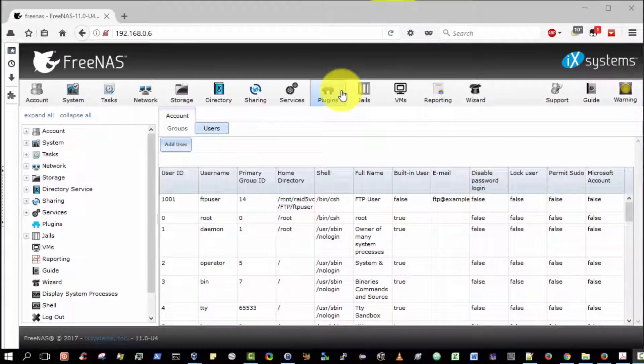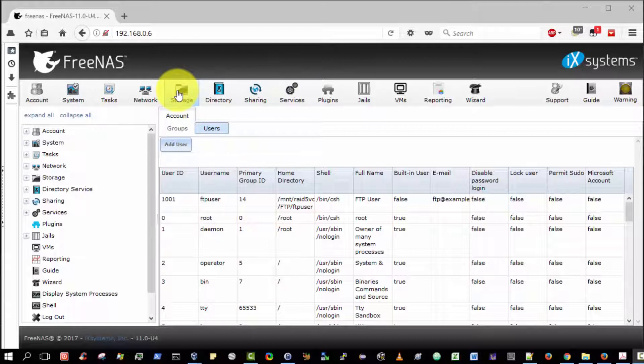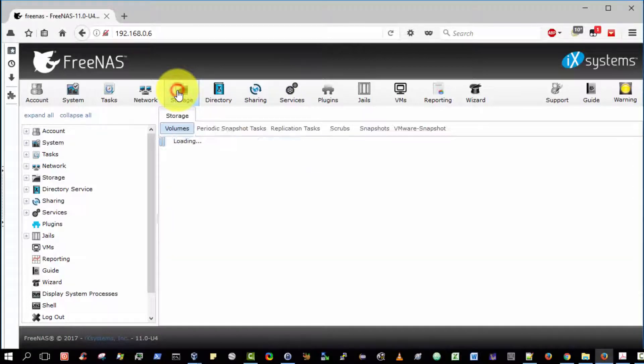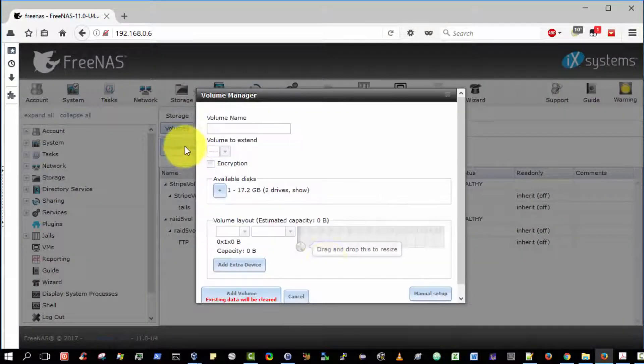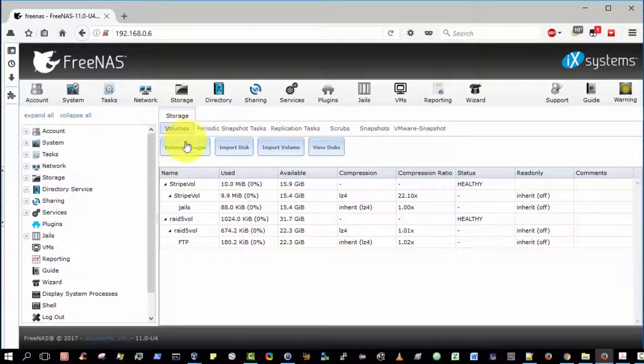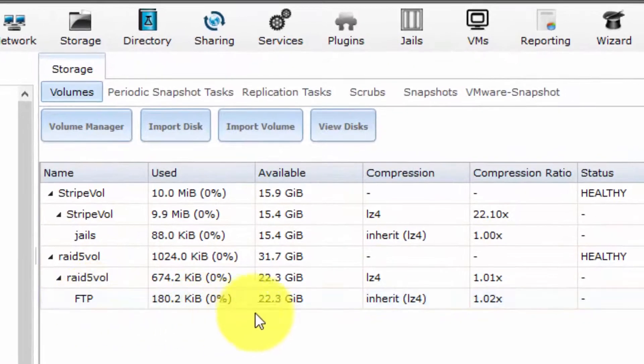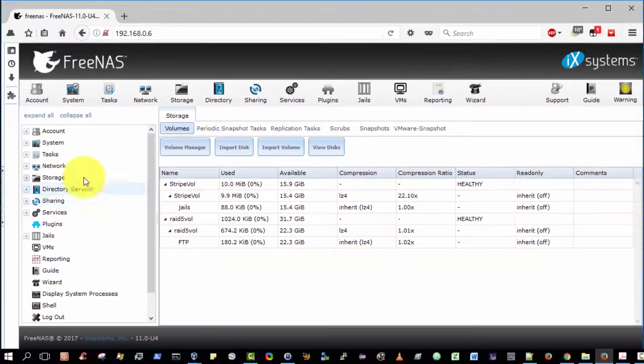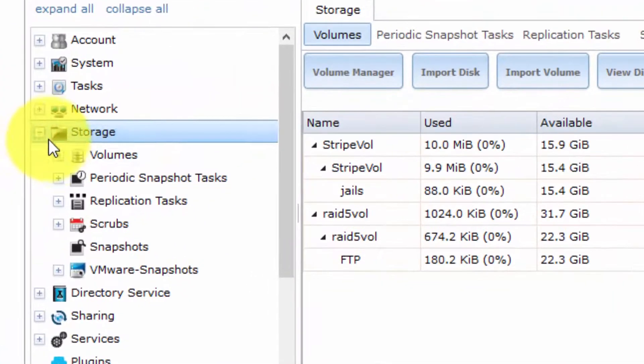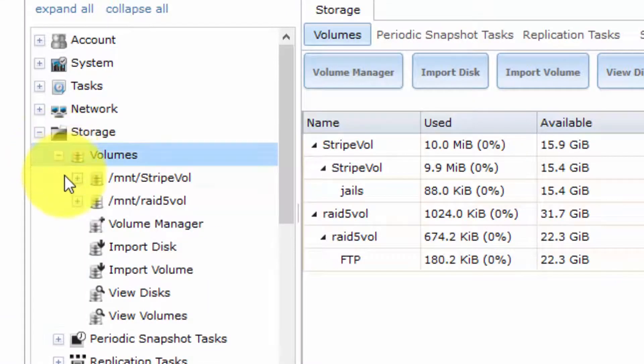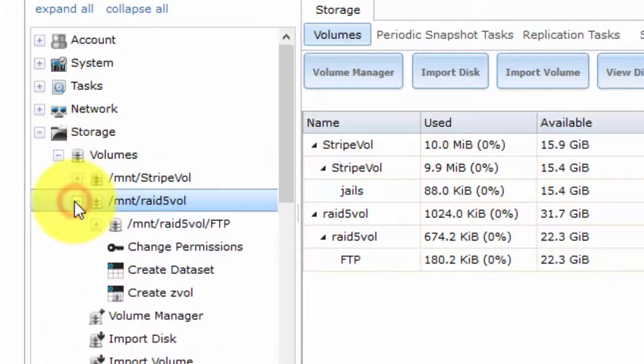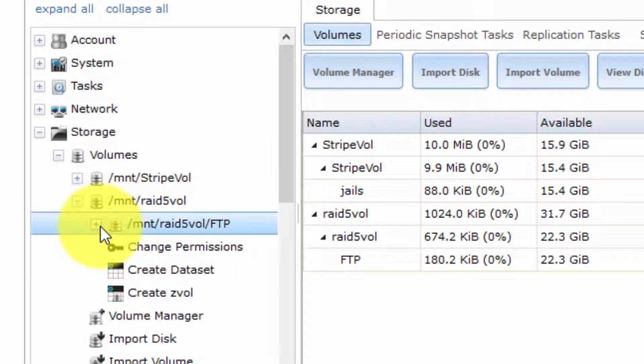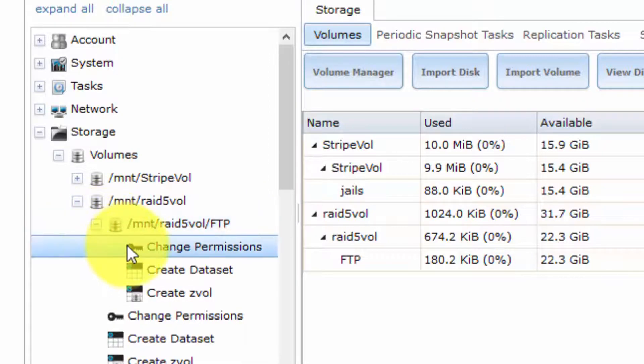The next step, now that we've created the FTP user, is to give the FTP user write permissions to our FTP dataset. We should select Storage, expand the Volumes option, expand the RAID 5 volume option, then expand the RAID 5 vol FTP option, and then select change permissions.